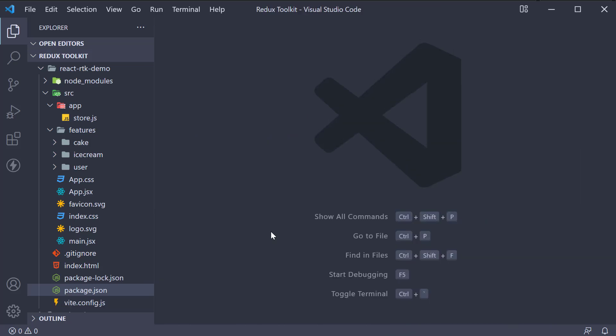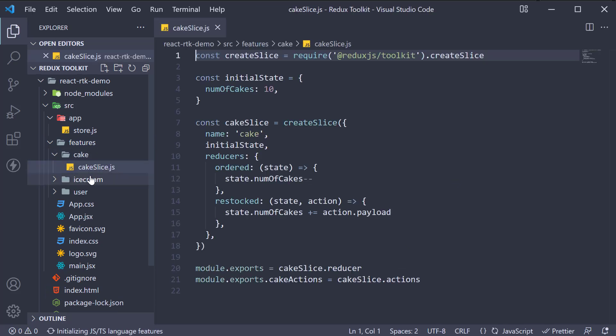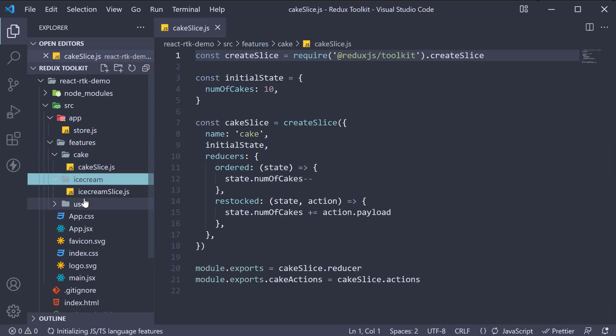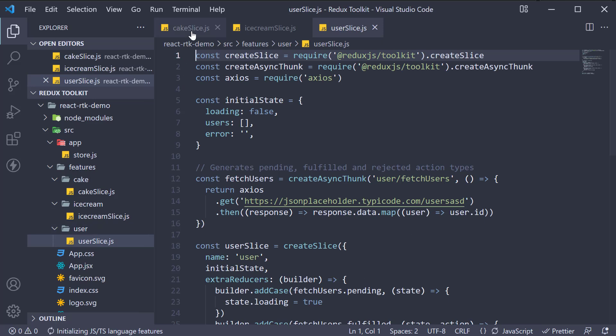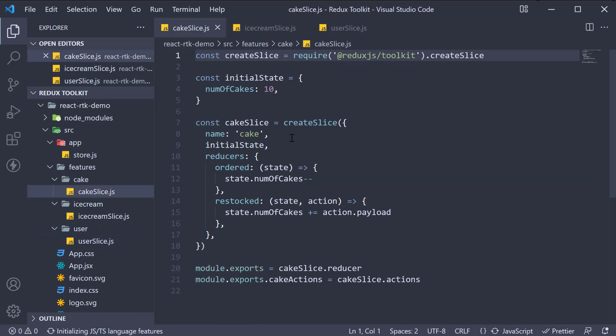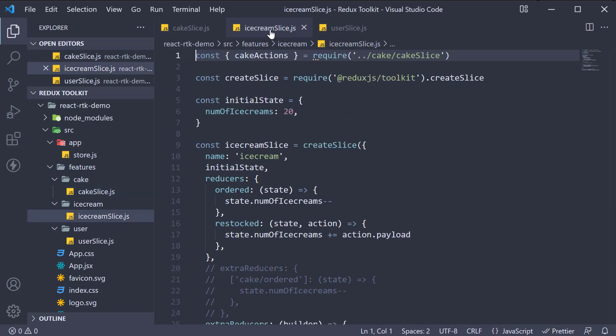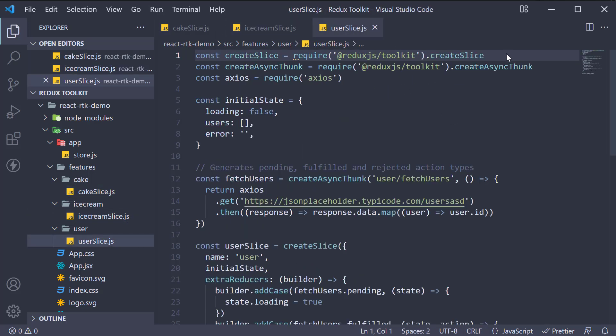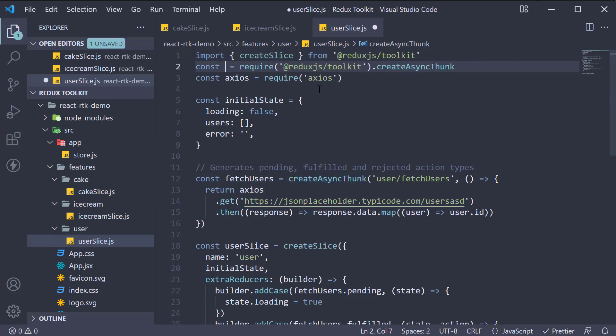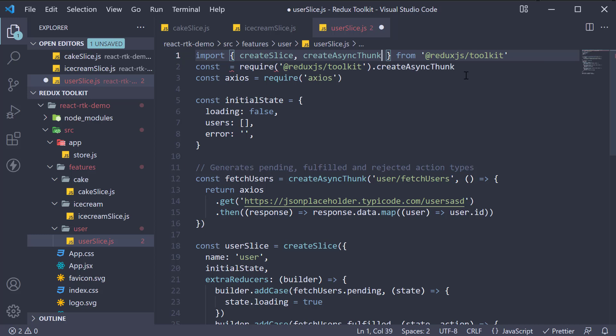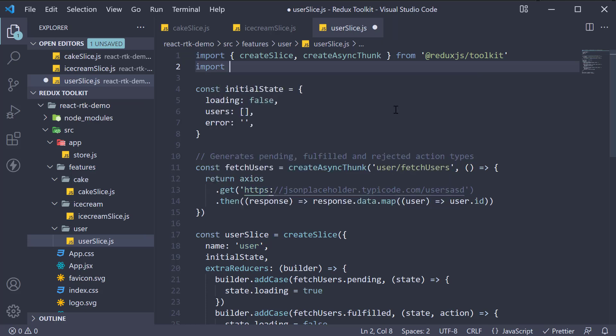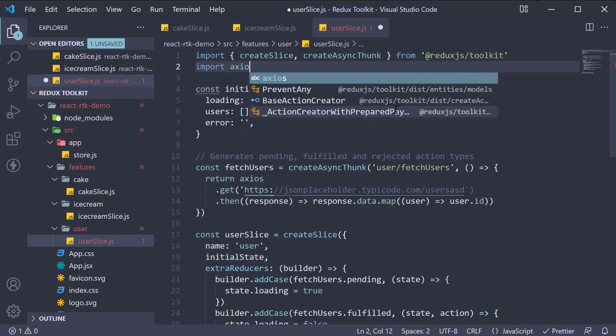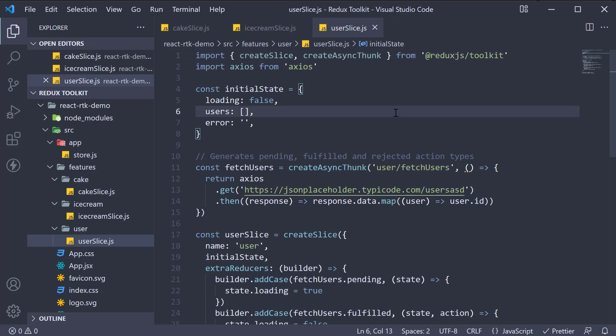Now as part of this step, we are also going to change our imports and exports to ES module syntax in every slice. At the top, import create slice from Redux Toolkit. In user slice though, create async thunk will also be imported from Redux Toolkit. Axios will be import axios from axios.